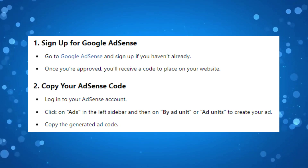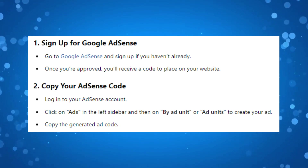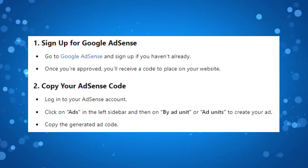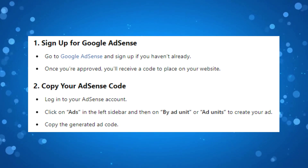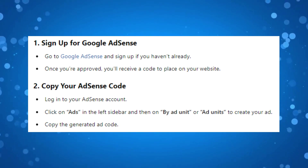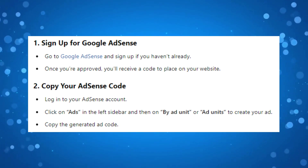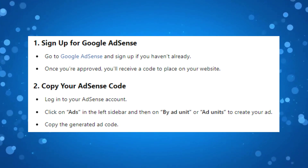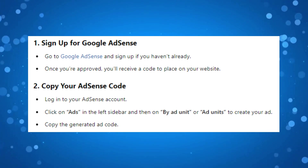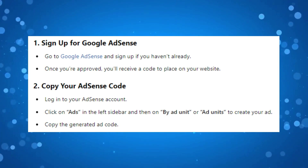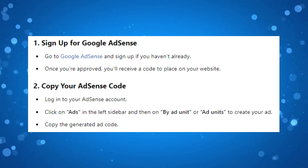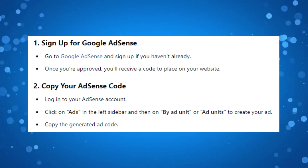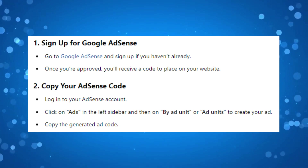Once you're approved, you'll receive a code to place on your website. Once you've signed up for an account, log into your AdSense account, click on Ads in the left sidebar, and then click on Add Unit to create your ad. Once you've done that, go ahead and copy the generated ad code.